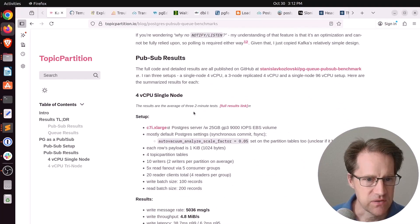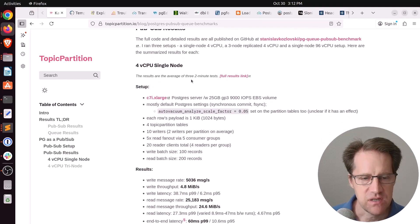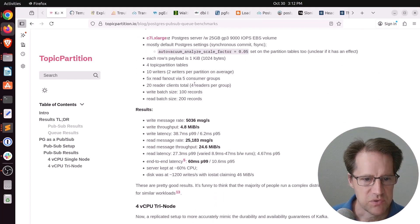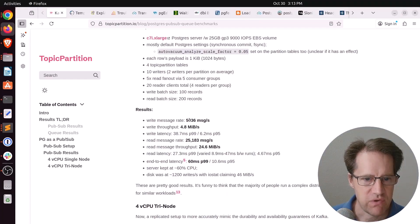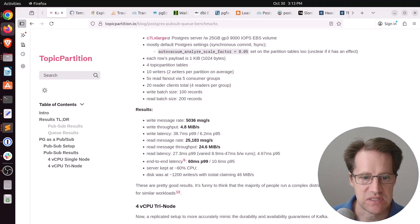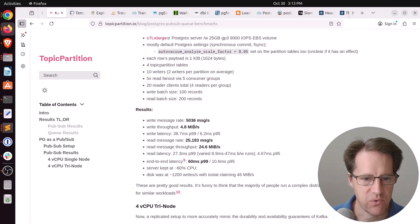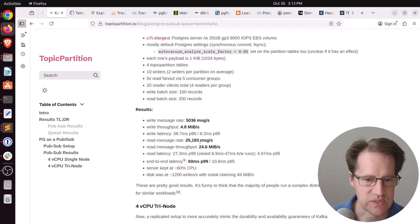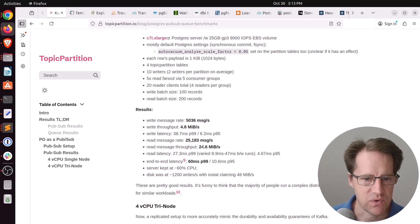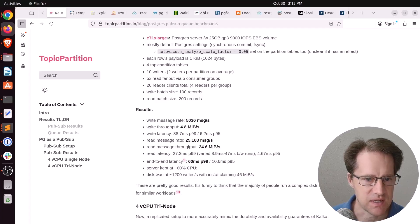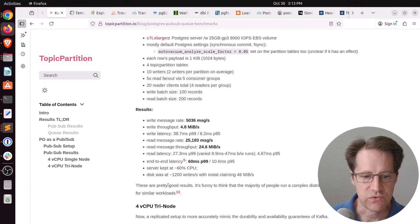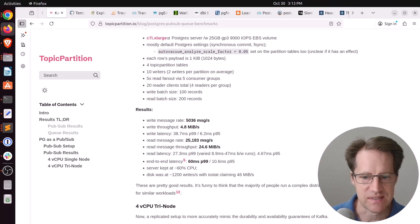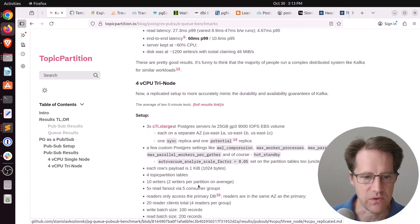And then we get down into the results. He looked at a four CPU single node. And he was able to get a write message rate of around 5,000 messages per second, write throughput of 4.8 megabytes per second, and a read message rate of 25,000 messages per second, or about 24.6 megabytes per second. And he said, these results are pretty good. It's funny to think that the majority of people run a complex distributed system like Kafka for similar workloads.